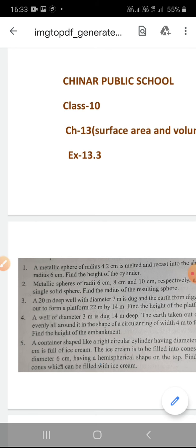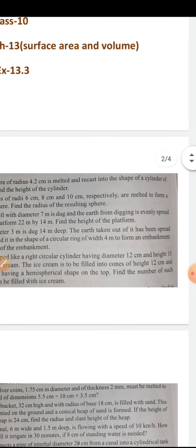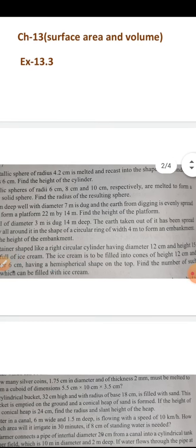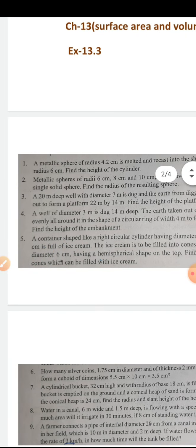First question: A metallic sphere of radius 4.2 cm is melted and recast into the shape of a cylinder of radius 6 cm. Find the height of the cylinder.